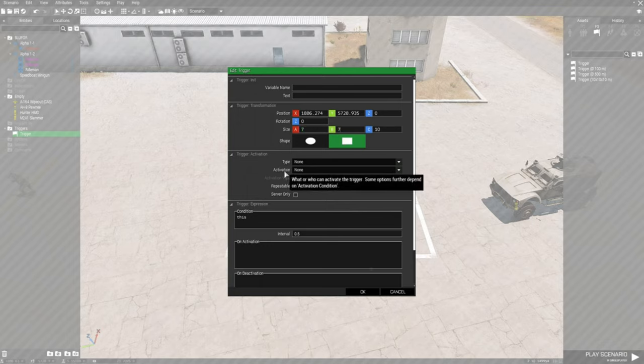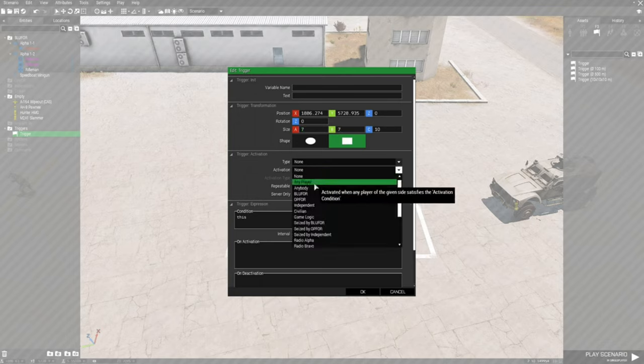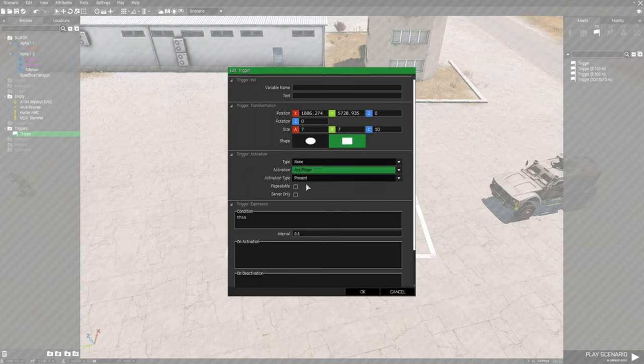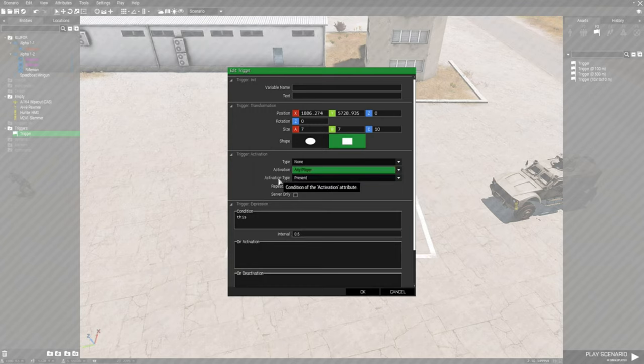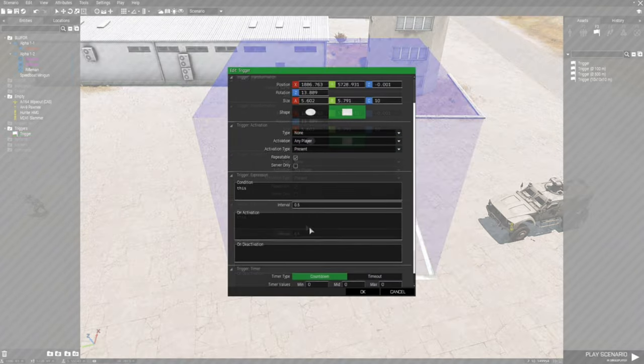We're going to set the activation to any player present, which would be the activation type, and then we're going to set it to repeatable.